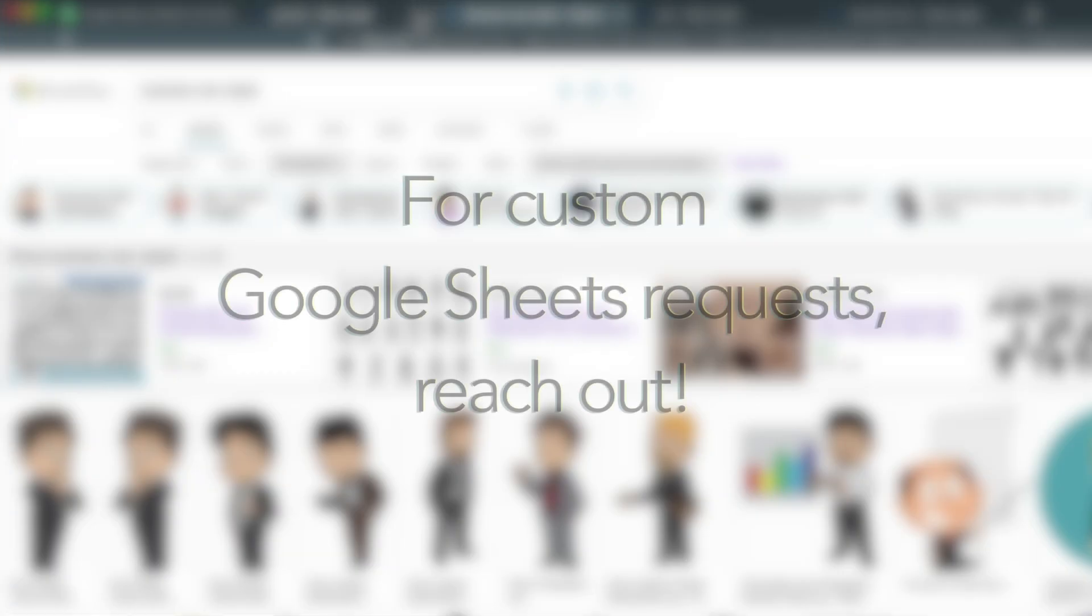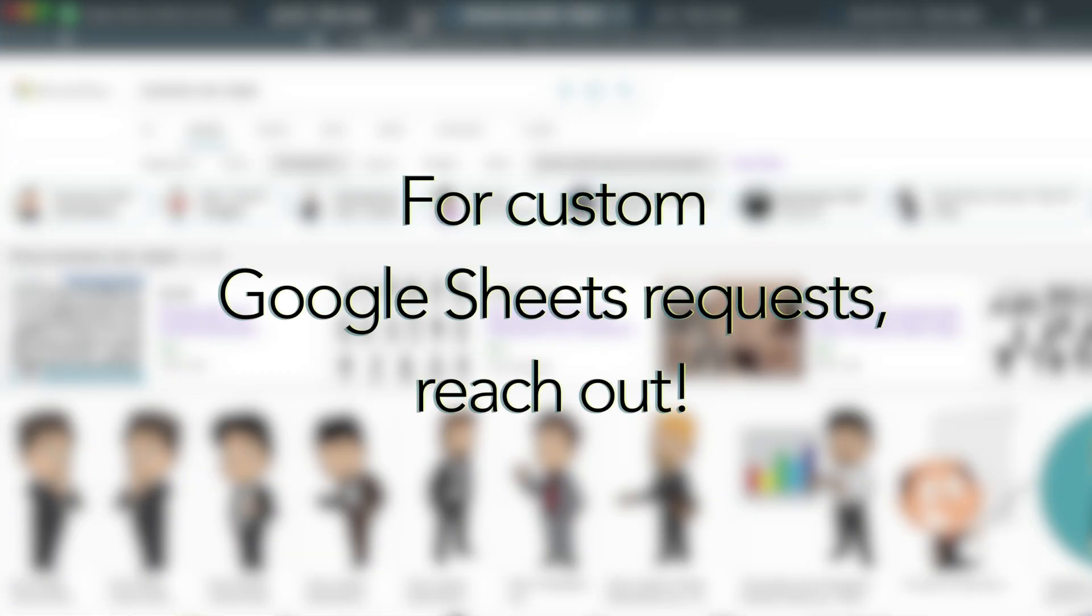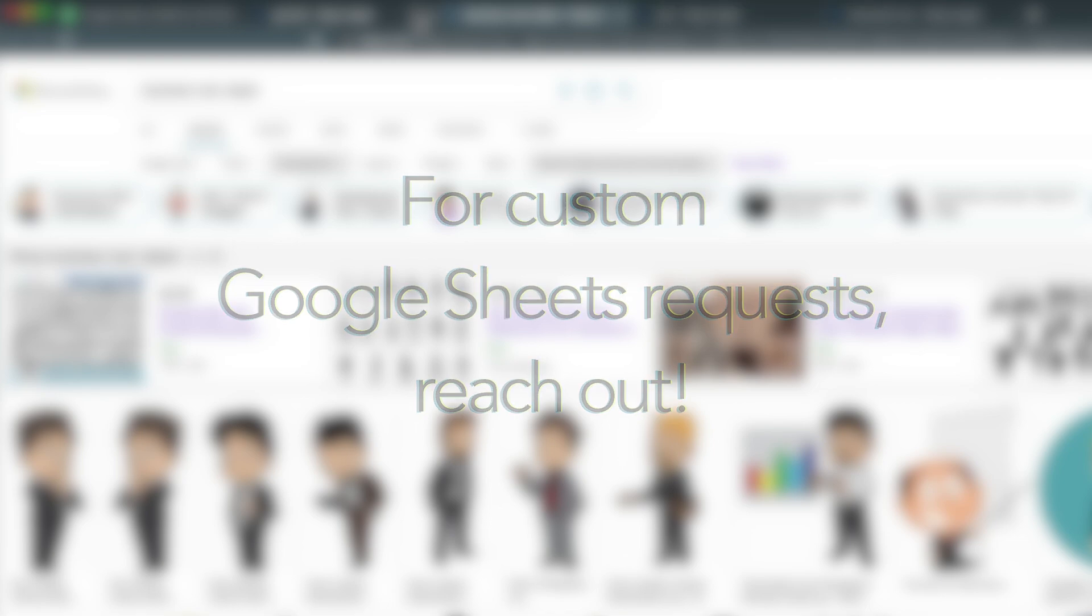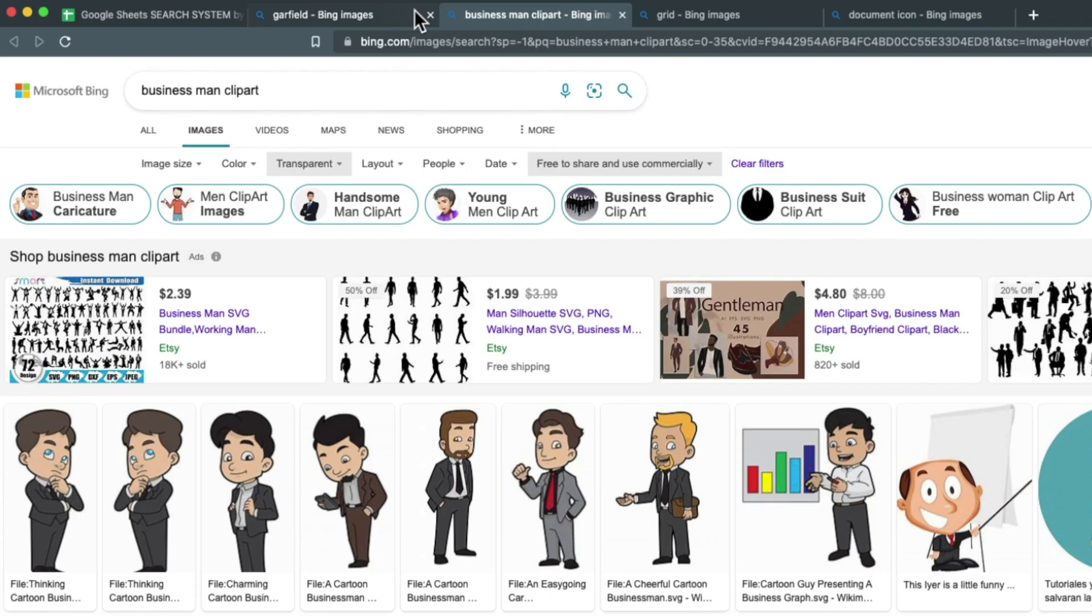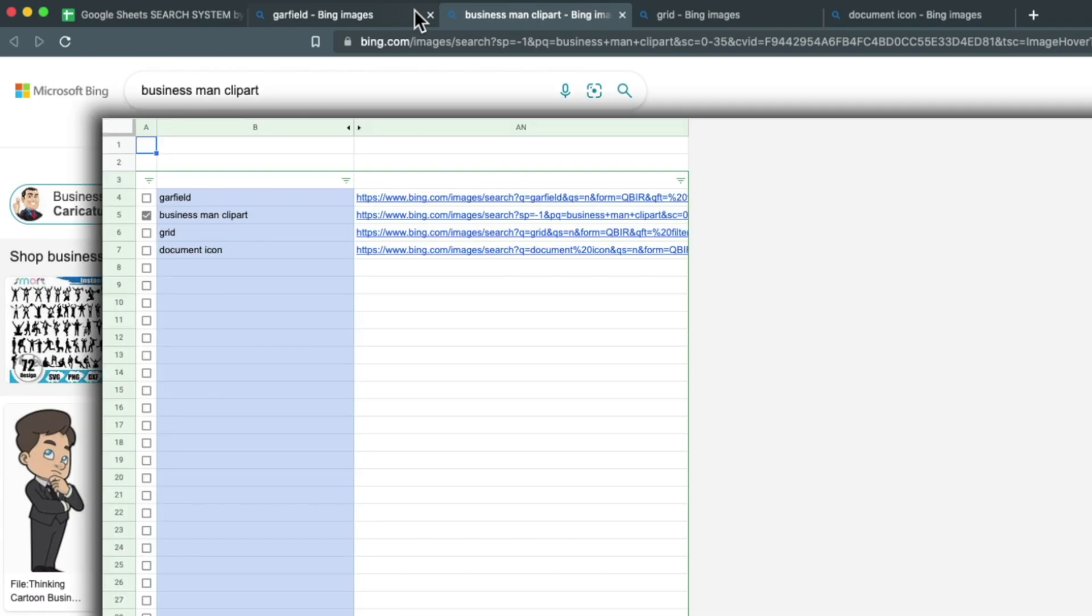If you have websites that you want to add to the sheet, just reach out to me for particular requests. And I can do some custom work. But yeah, the idea is Google Sheets is awesome.